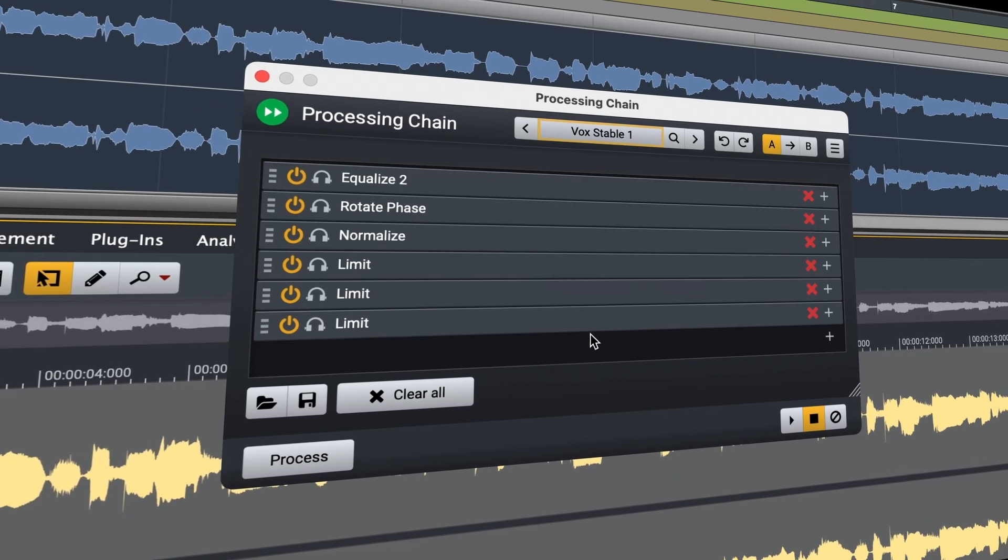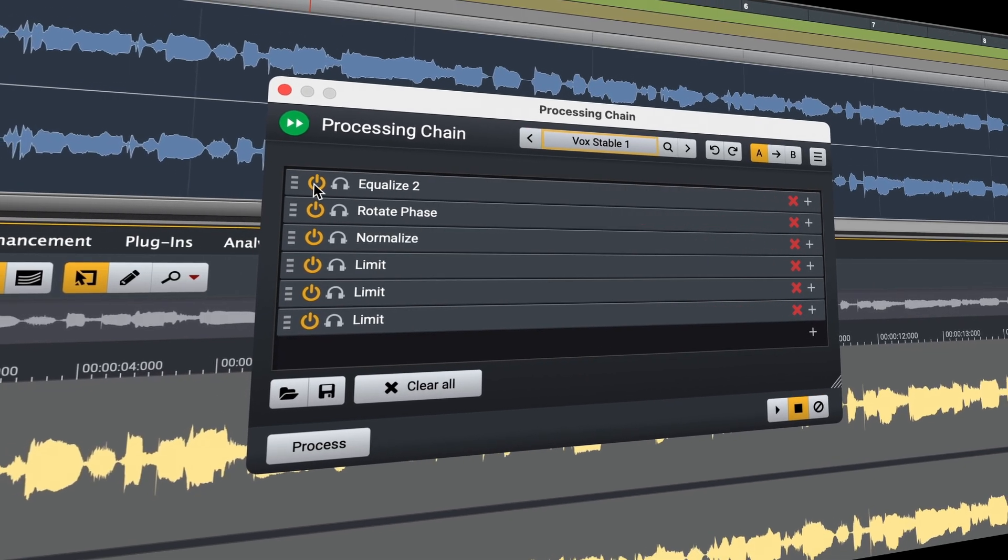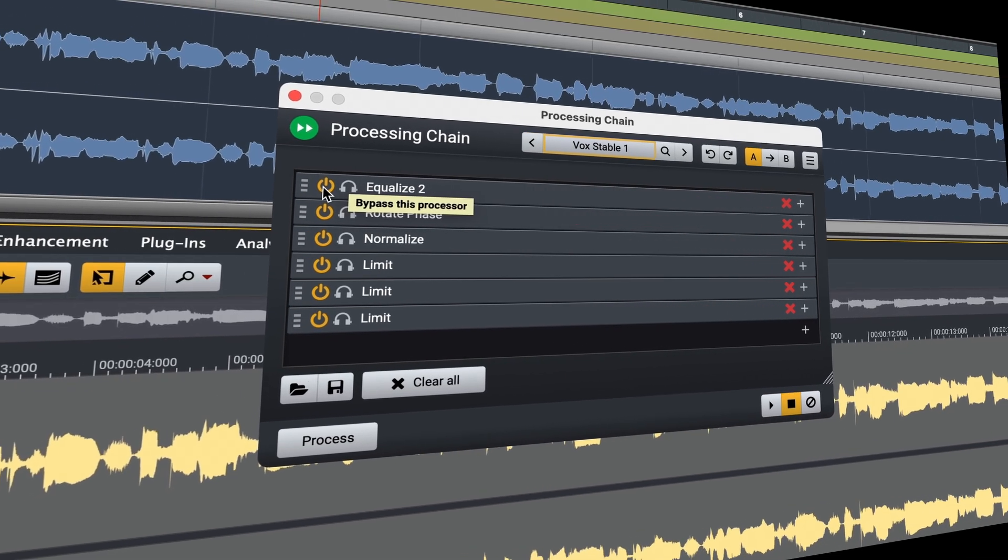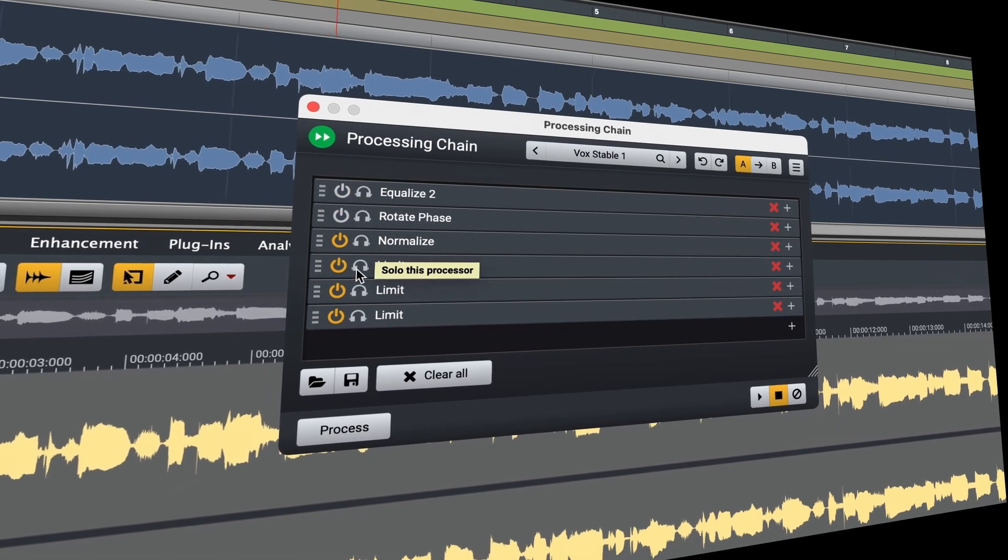In this video we're going to explore processing chains in Acoustica. This feature allows you to quickly and easily apply a saved combination of audio processing plugins to your audio.